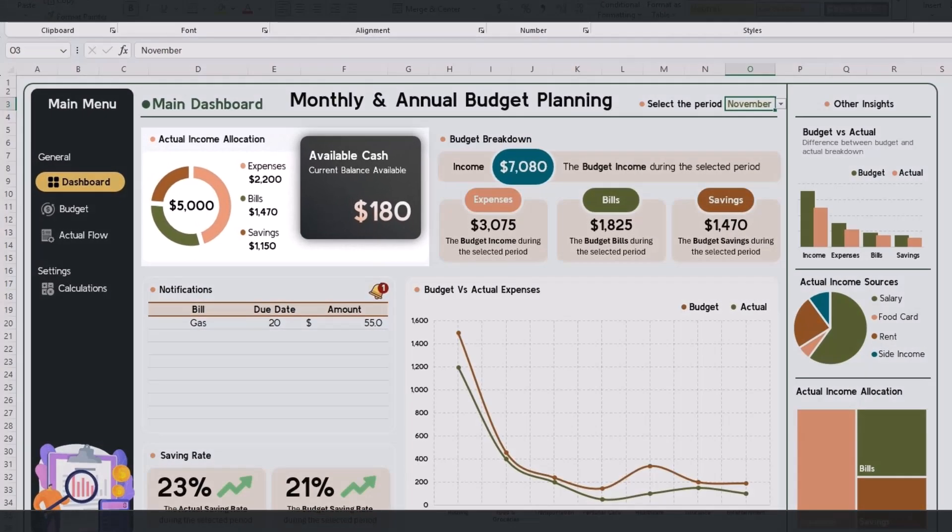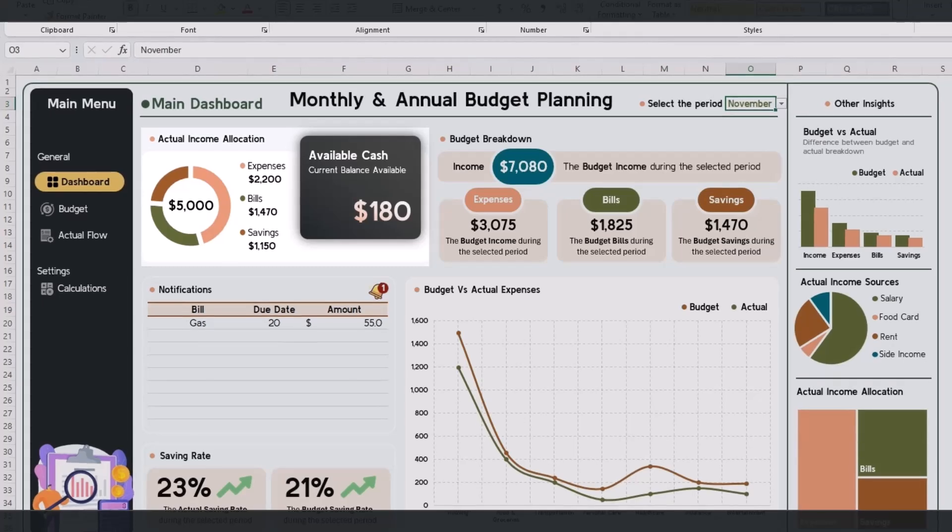See how your income is distributed. Actual income displays total earnings for the selected period, tracks spending on expenses, bills, and savings.